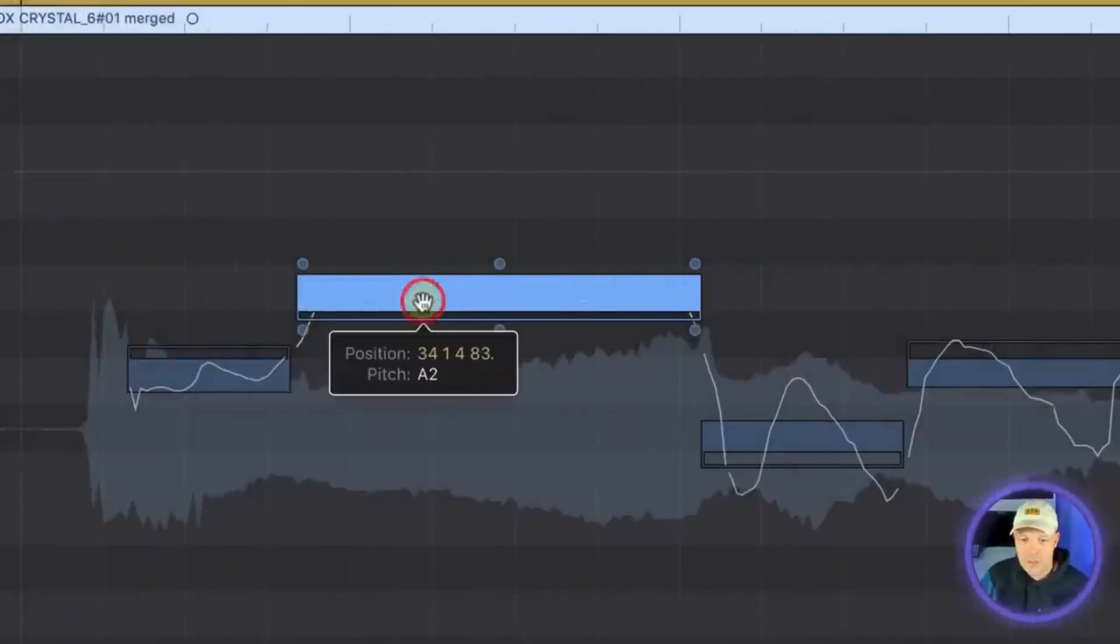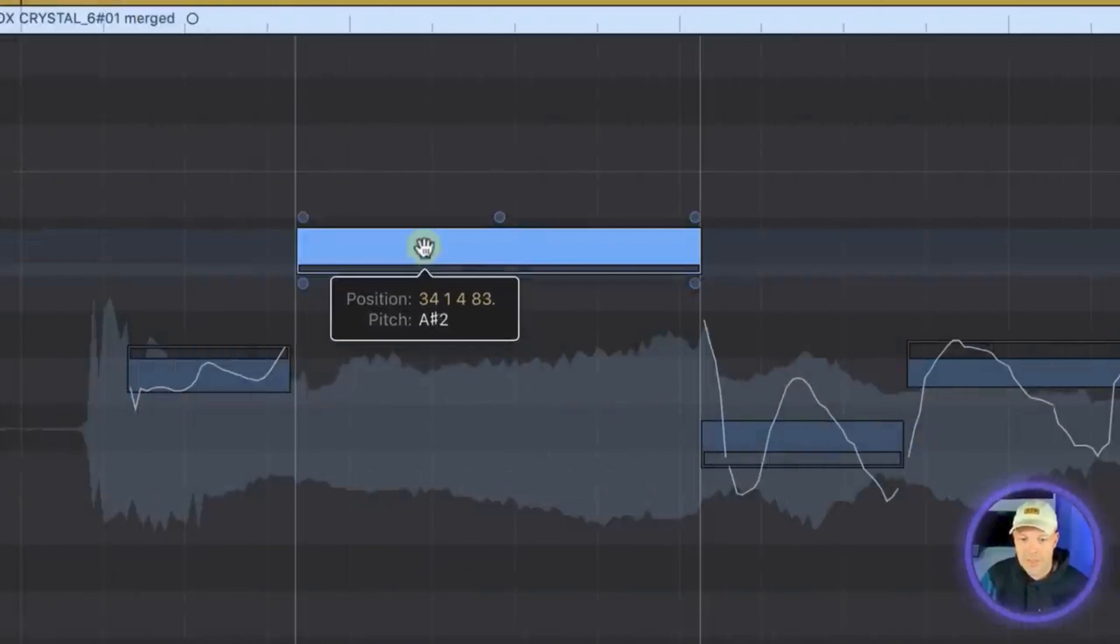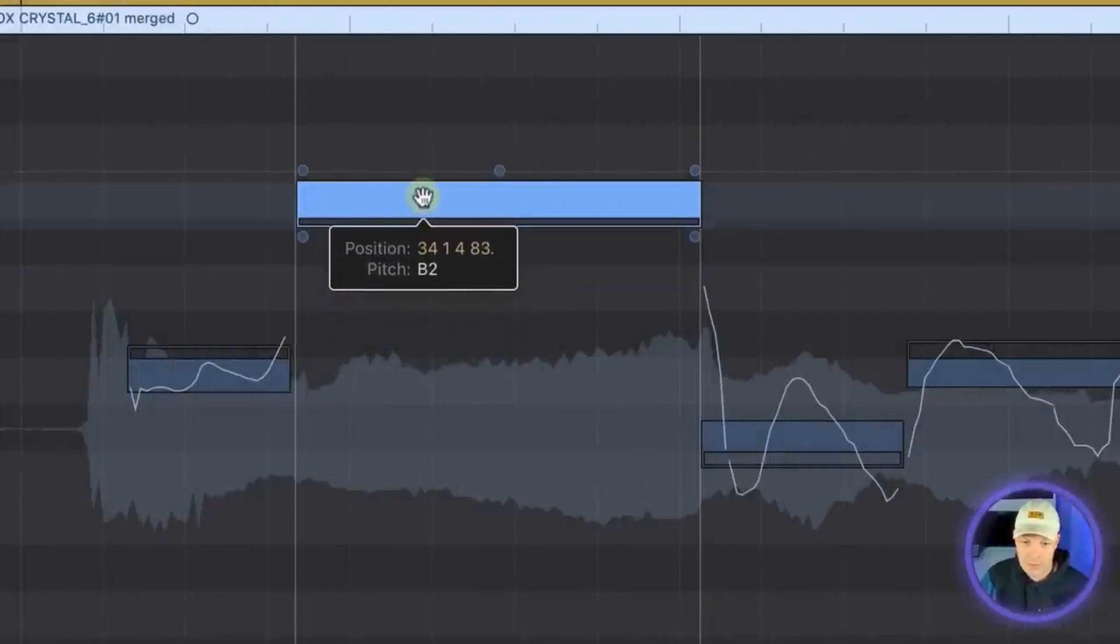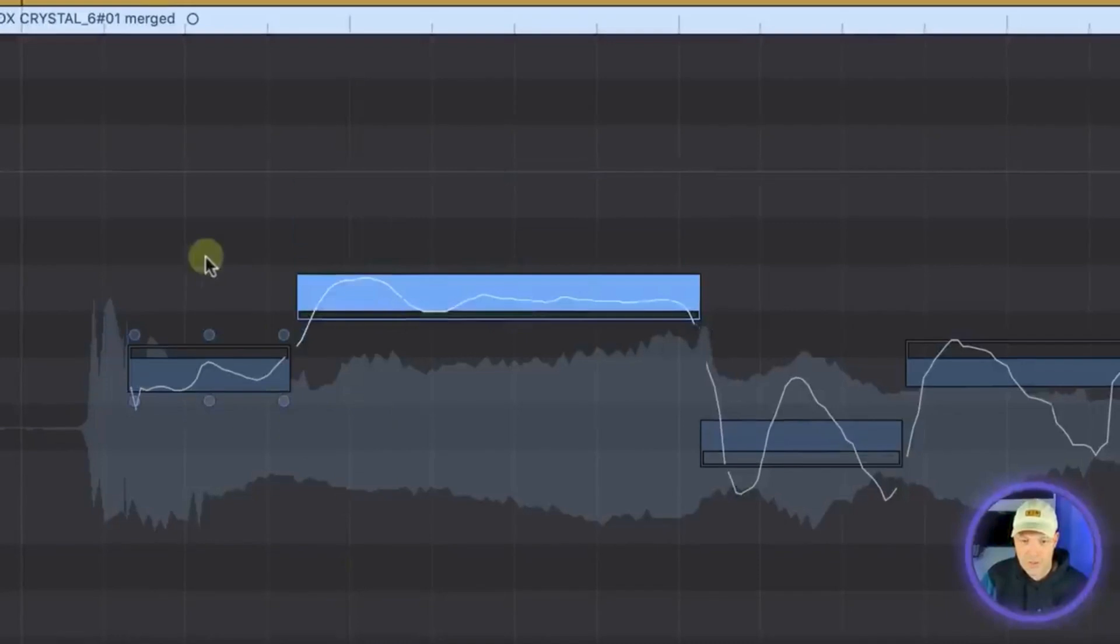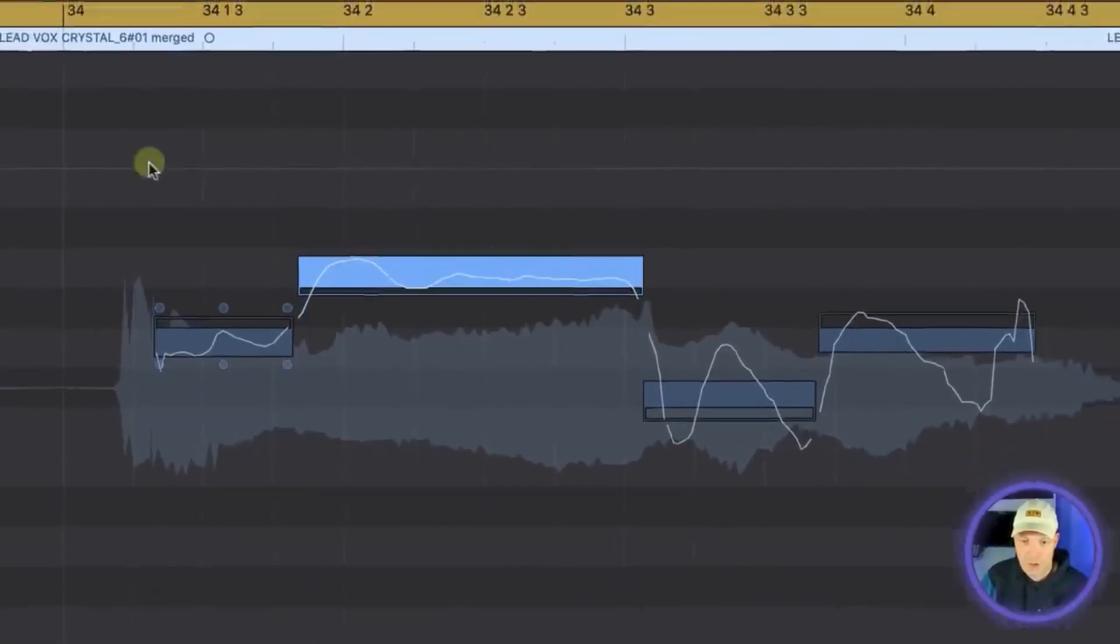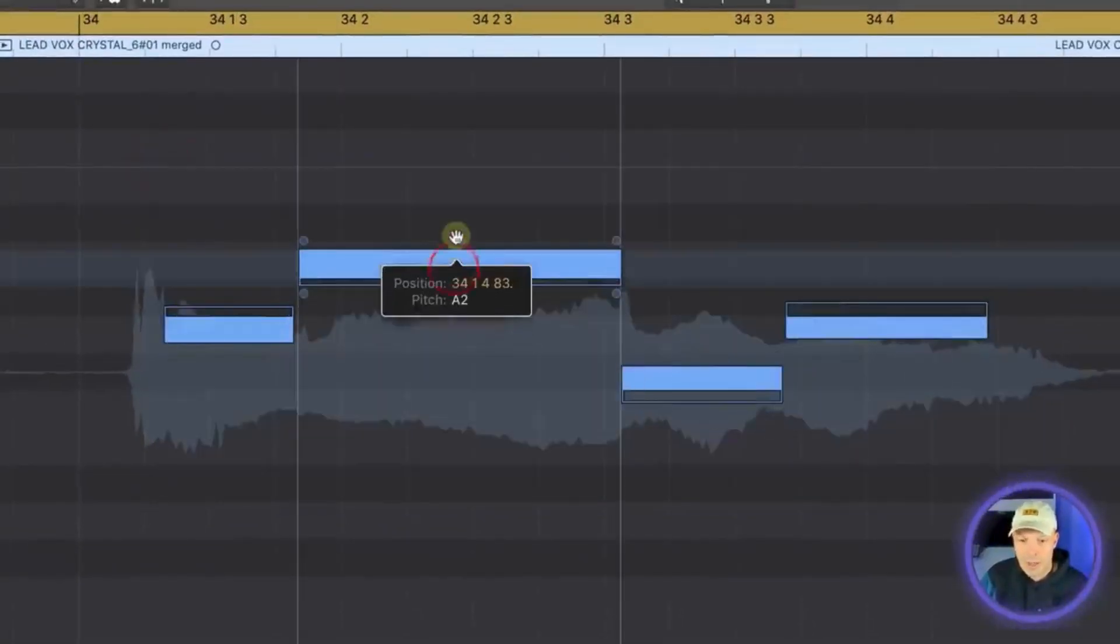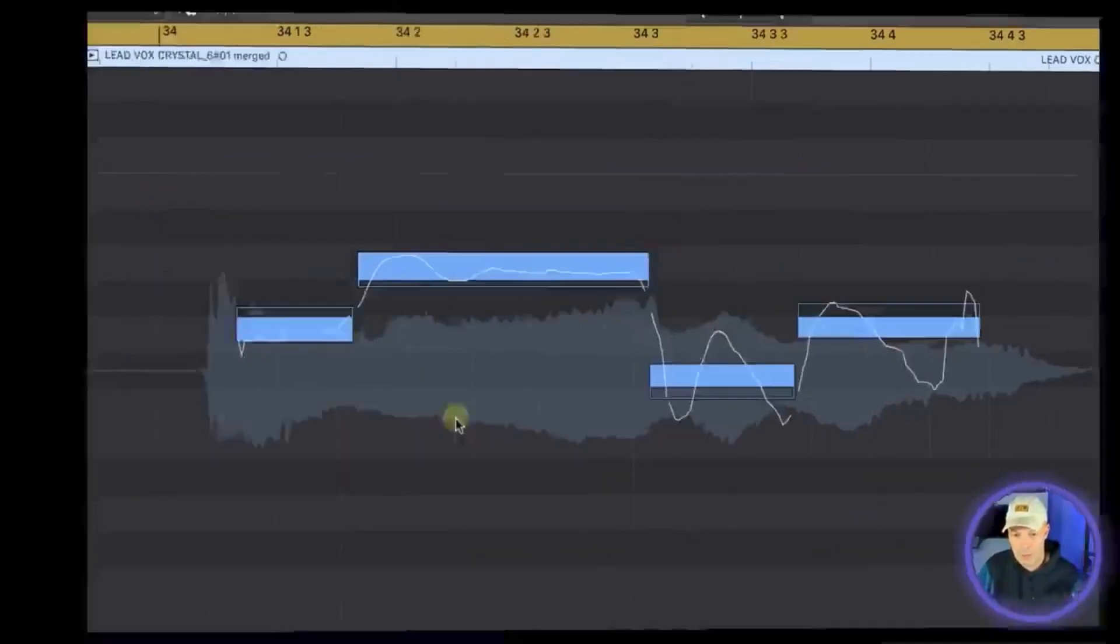The other thing you can do is you can grab the note and pitch the note up by a semitone or two semitones or whatever you want to do. So if for instance you wanted to pitch the whole of this line up you can highlight all of them and just pitch them all up at once.